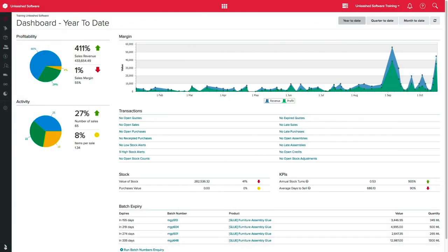Using the sellable products feature, you can now have complete control on which products are available for your customers to buy. This will be very useful if you have products that you do not want appearing as sellable options when creating your sales orders or sales quotes.